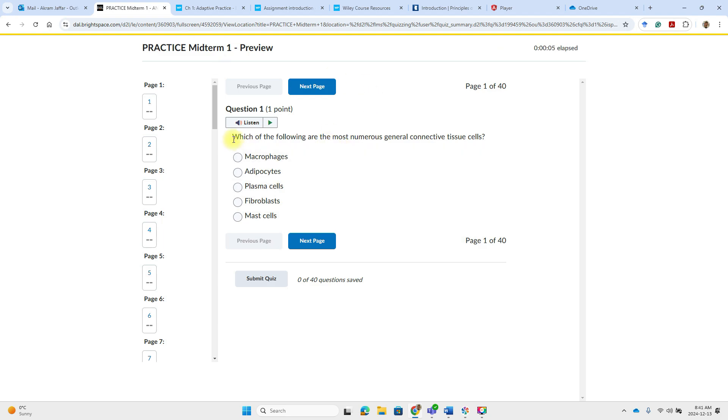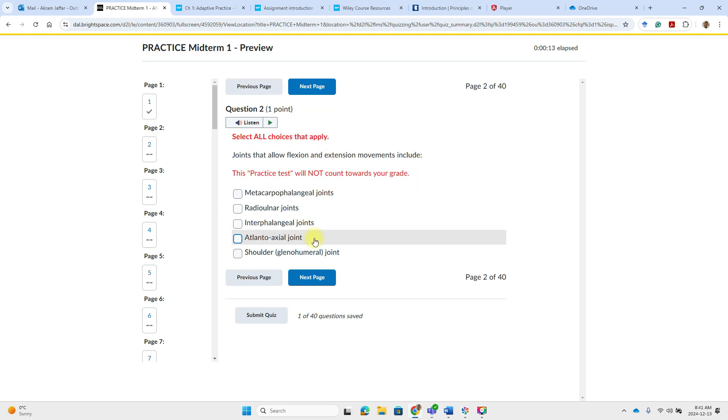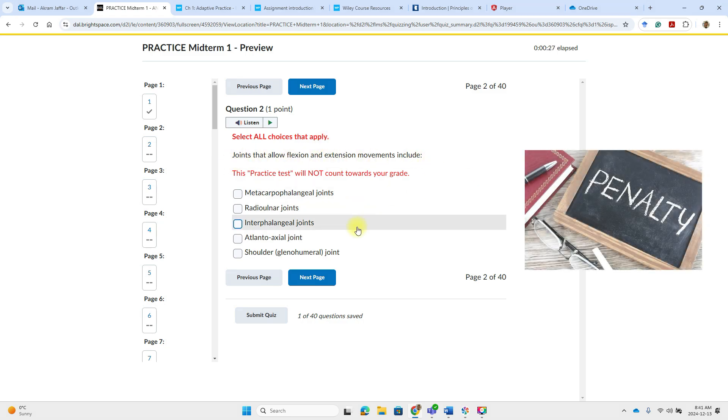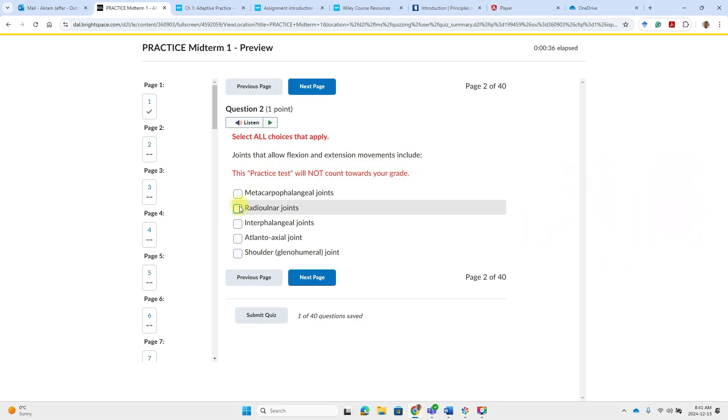This is a multiple choice question which of the following are most humorous general connective tissue cells. So here these are fibroblasts and next page and then see here this is a multi-select. Select all choices that apply. In this case there is a penalty for the incorrect answer. This gives you an indication that it is a practice test so we will not be confused and you miss the actual test.